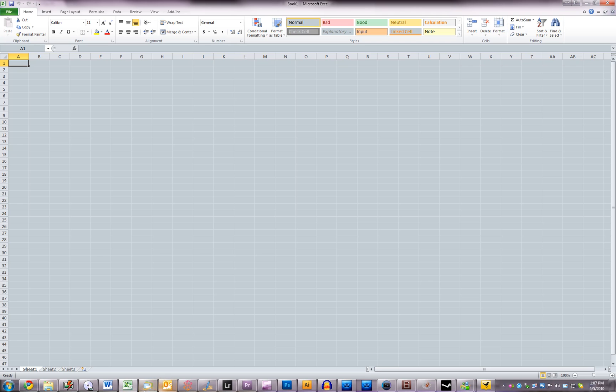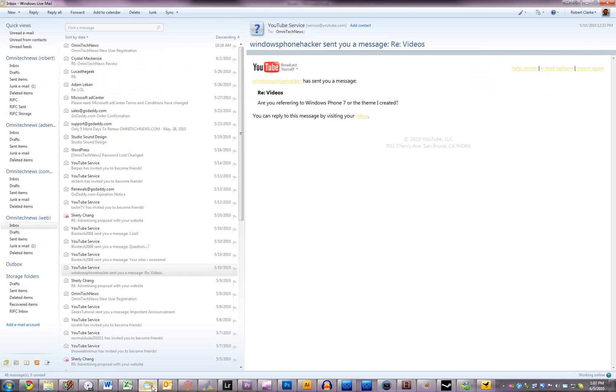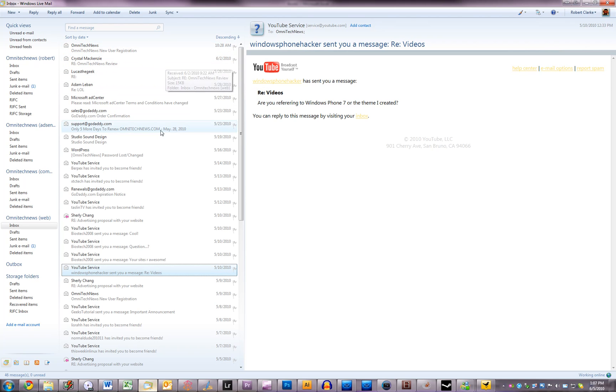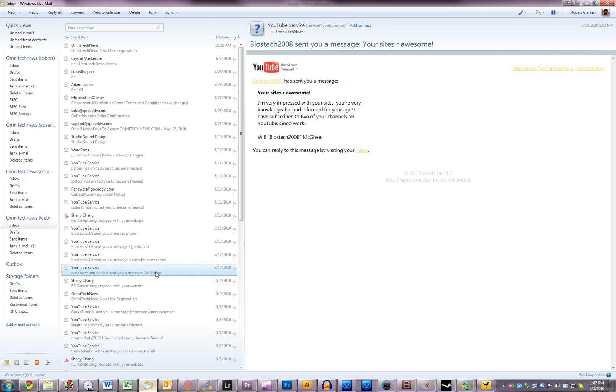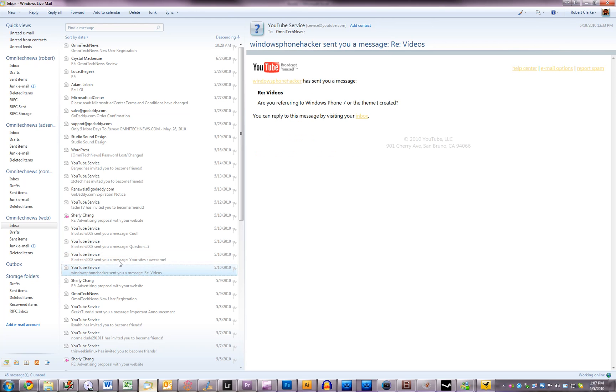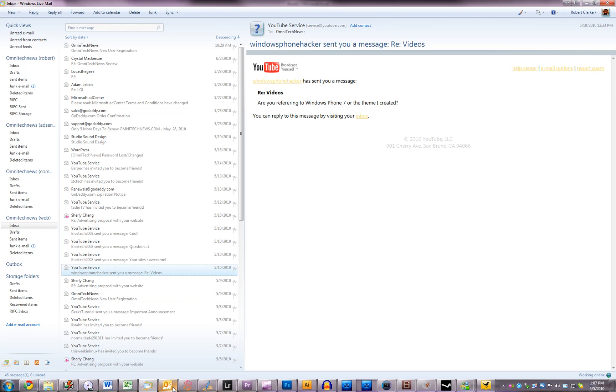The next two are both email applications. The first one is Windows Live Mail and this is very useful for the emails from all the OmniTech News emails right here and it's very good for managing all Hotmail accounts which the OmniTech News emails are under.